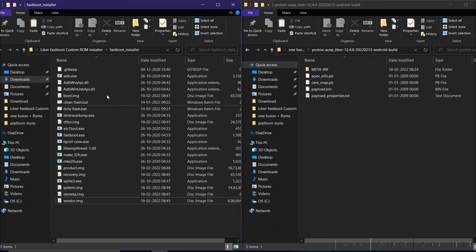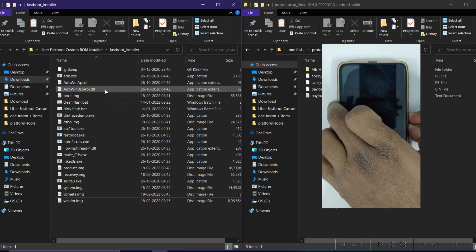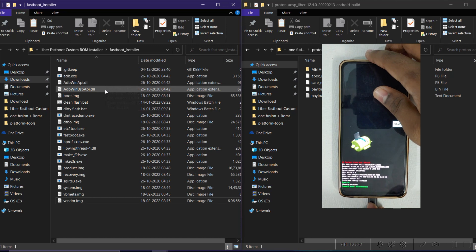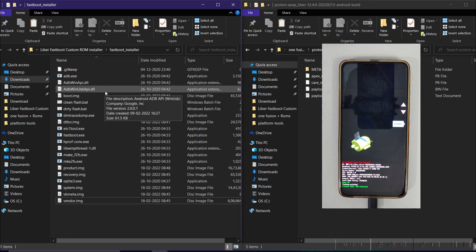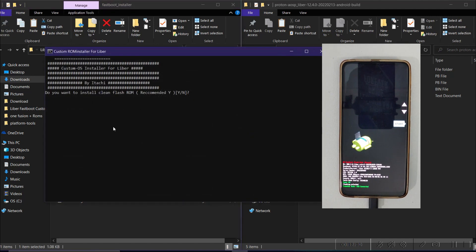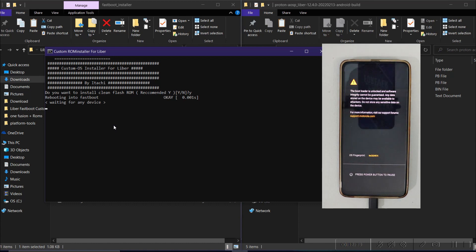Now power off your device, then press and hold Power and Volume Down to enter bootloader mode. Don't forget to connect your device to the system, ensure 50% battery, and enable USB Debugging. Since we are doing a clean flash, click on Clean Flash, type 'Y' and press Enter — it will automatically flash the custom ROM. If a new update is released and you want to flash it, you can use the Dirty Flash option below the Clean Flash file.